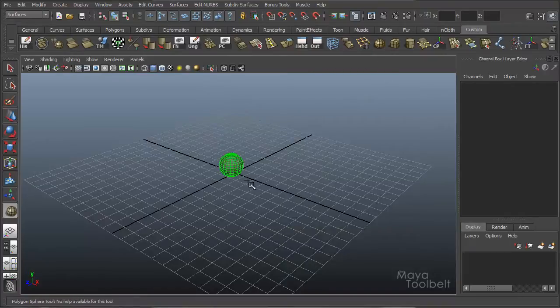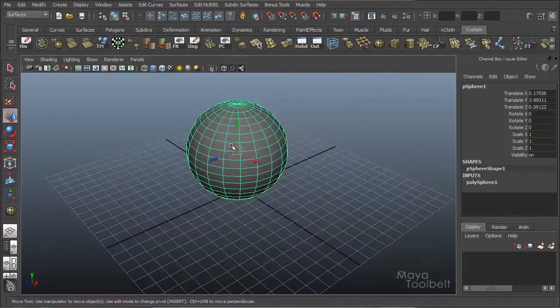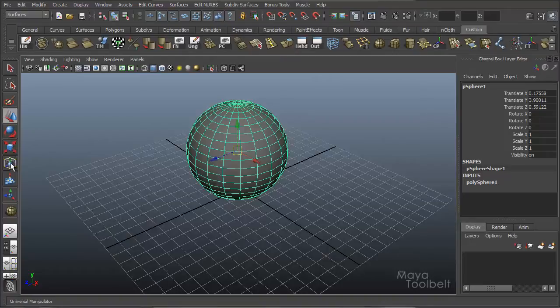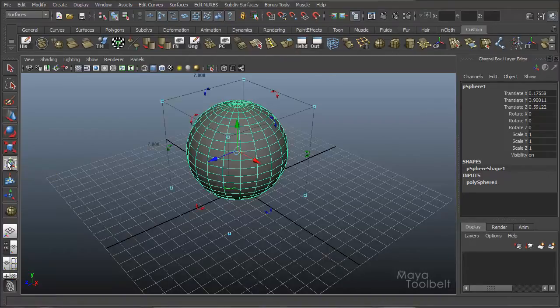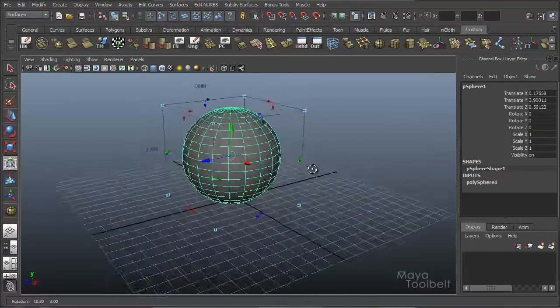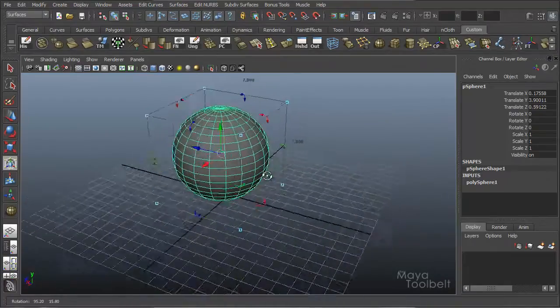I'm going to create a sphere to demonstrate. And over here in the toolbox, you have your move tool, rotate tool, scale tool, and then right here, Universal Manipulator. Click it, and you have this crazy gizmo show up.